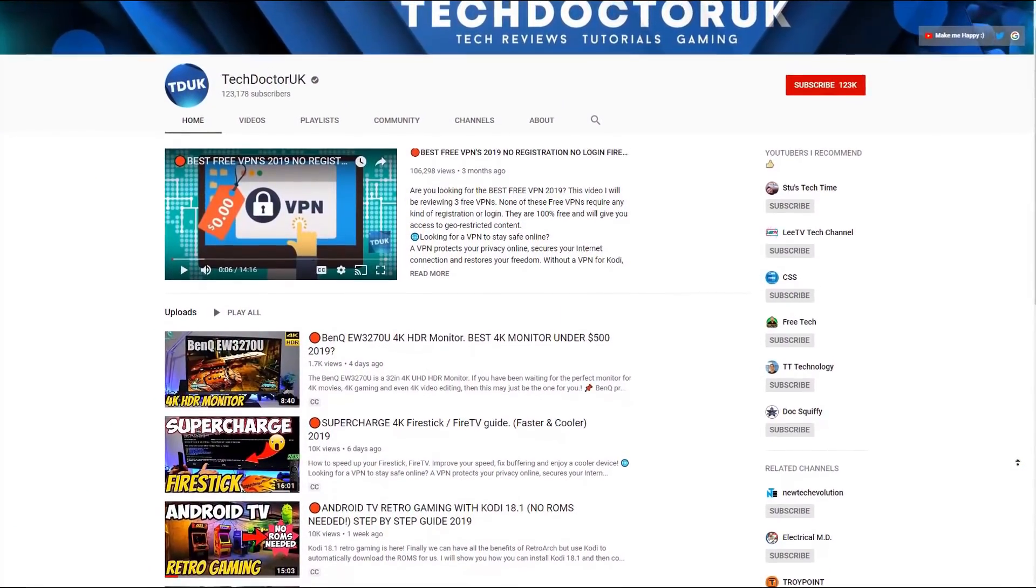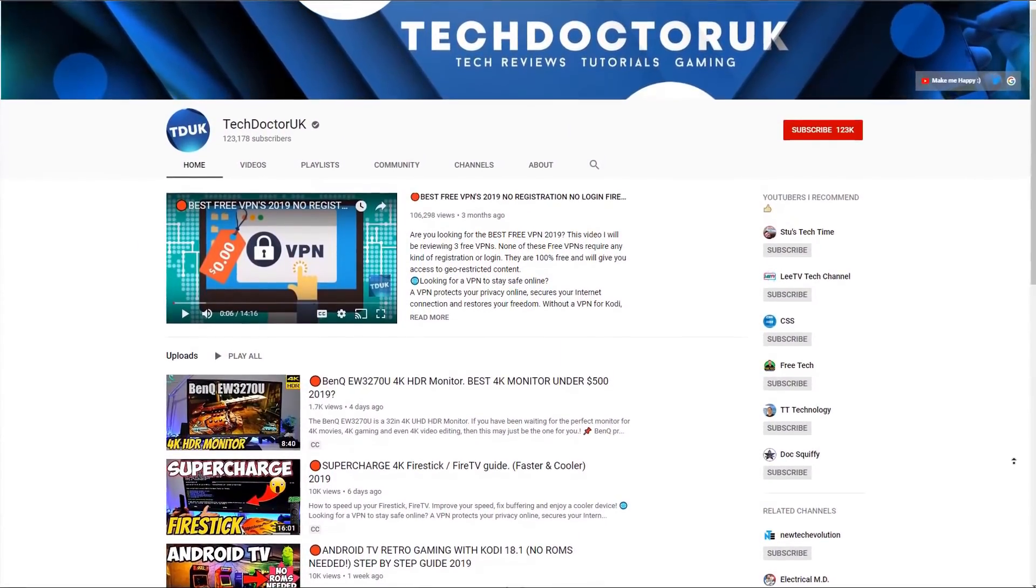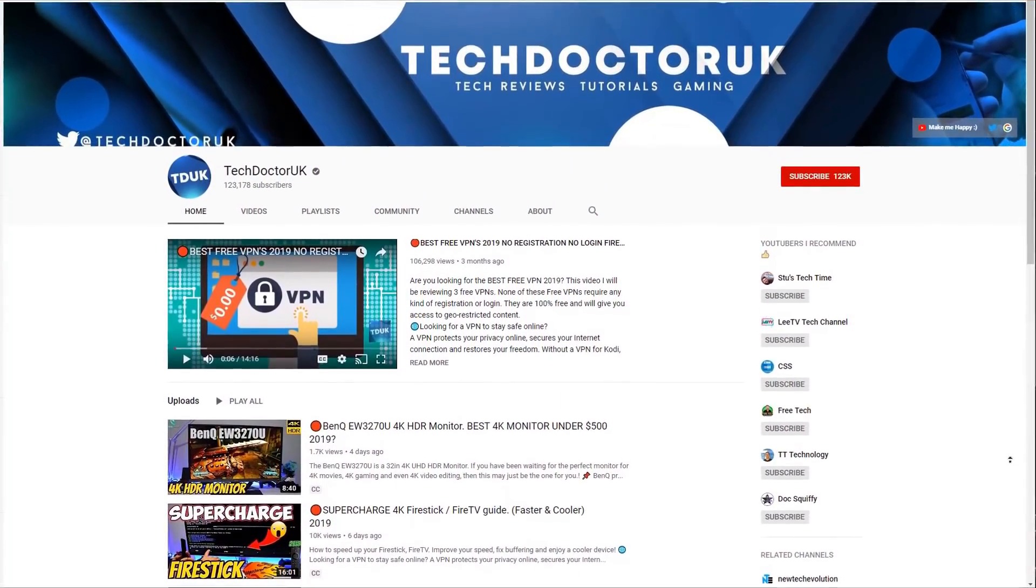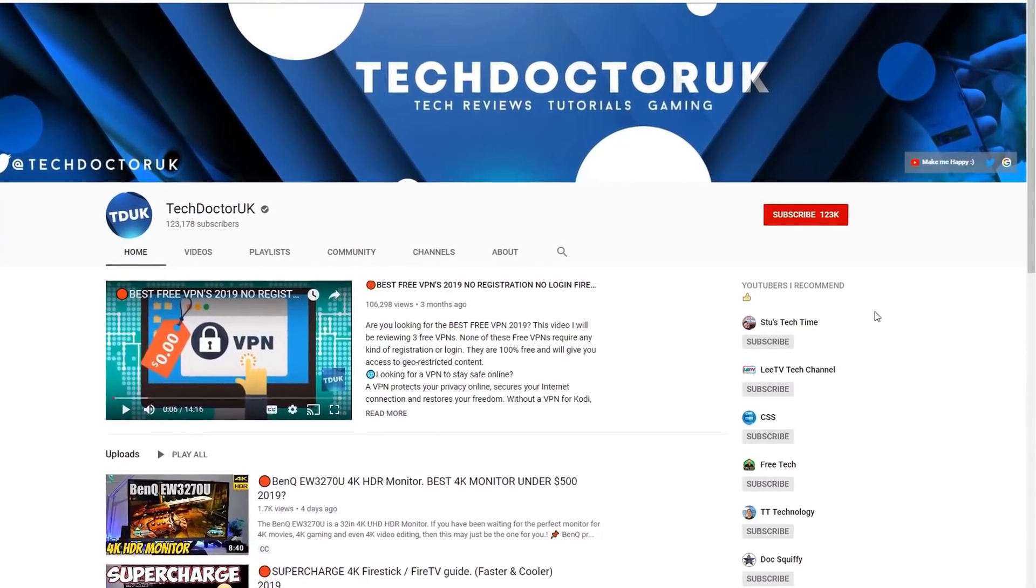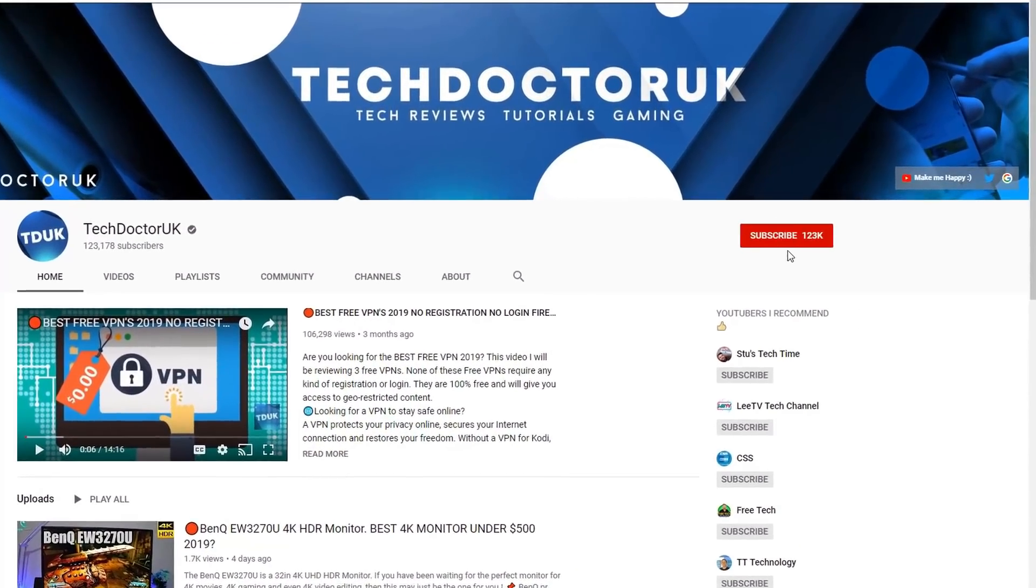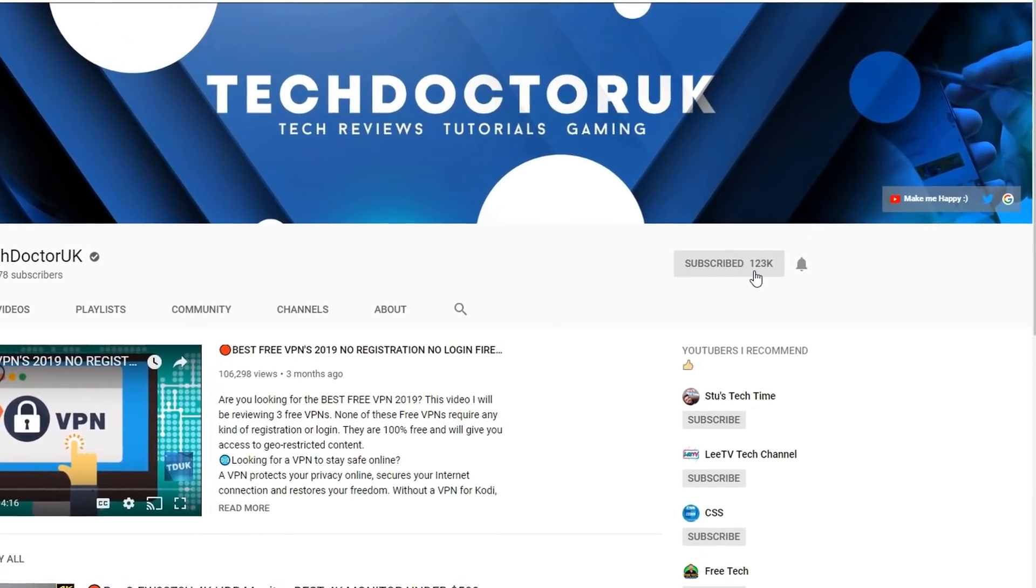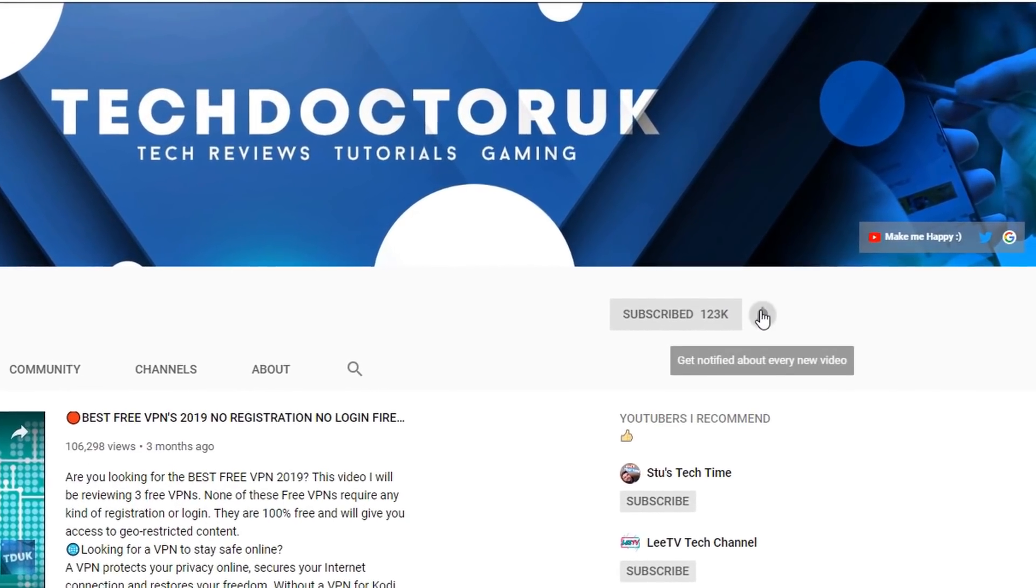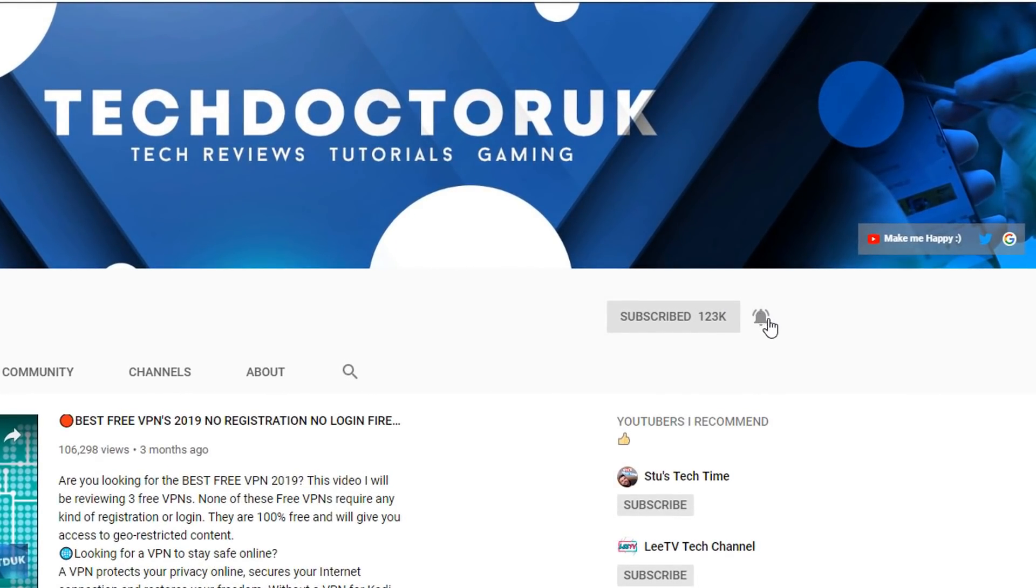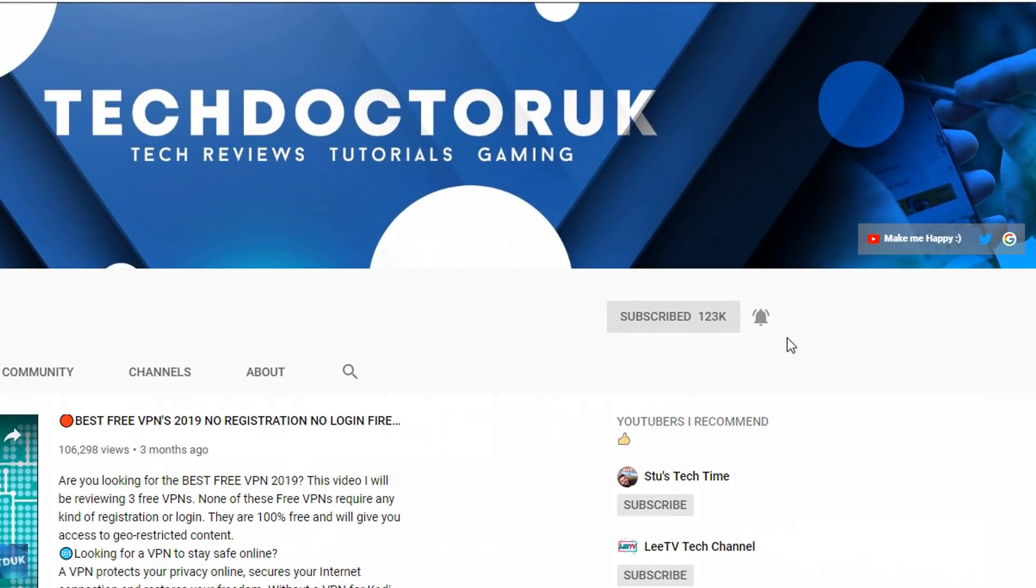If you're new to the channel and you want to stay up to date with the latest tech tutorials, the latest Fire Stick, Android, and Android TV tips and tricks, then please do subscribe and hit the notification bell. It's a small click from you but it makes a big difference to me. Thank you.